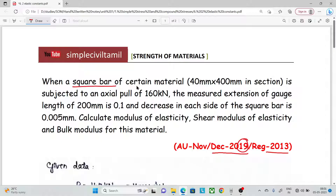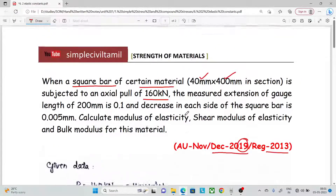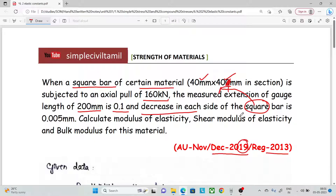When a square bar of a certain material, 40 mm by 40 mm in section, is subjected to an axial pull of 160 kN. The measured extension of the gauge length 200 mm is 0.1 mm, and the decrease in each side of the square bar is 0.005 mm.